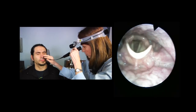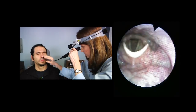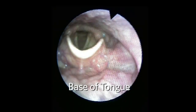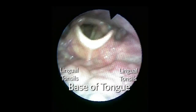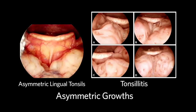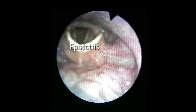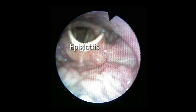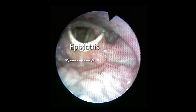We're through the nose and I'm looking at your larynx. The base of tongue with the lingual tonsils are noted, just anterior to the larynx. It's important to look for masses or asymmetric growths, which can originate in the lingual tonsils. The epiglottis is seen posterior to the tongue base. The space between the anterior aspect of the epiglottis and the base of tongue is known as the vallecula.